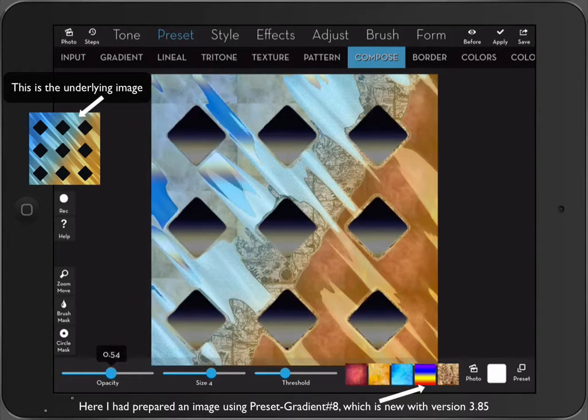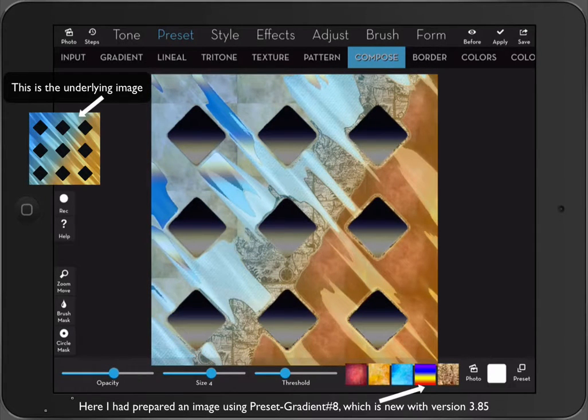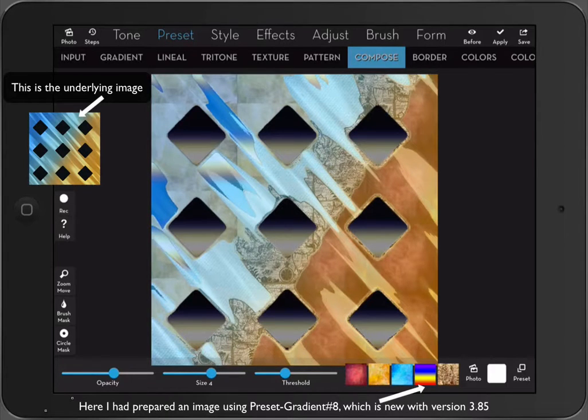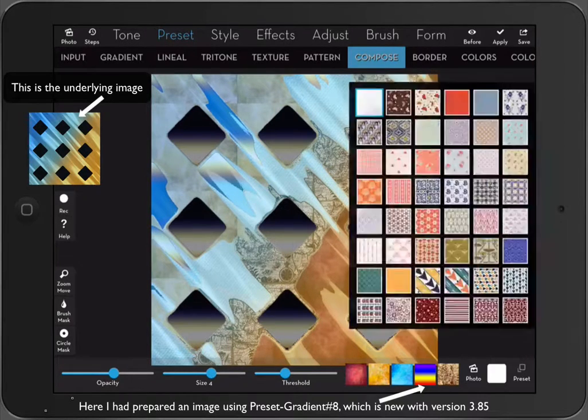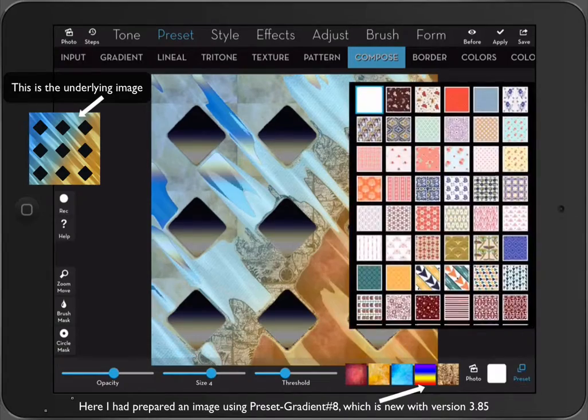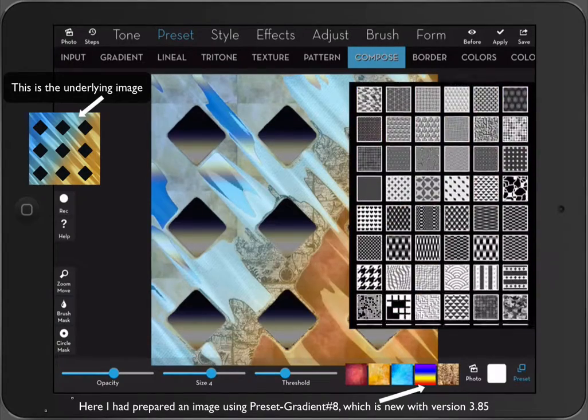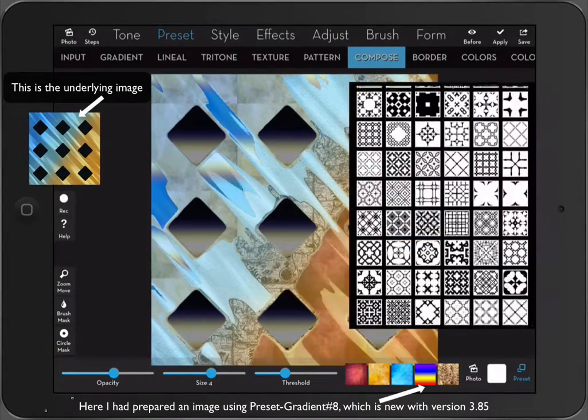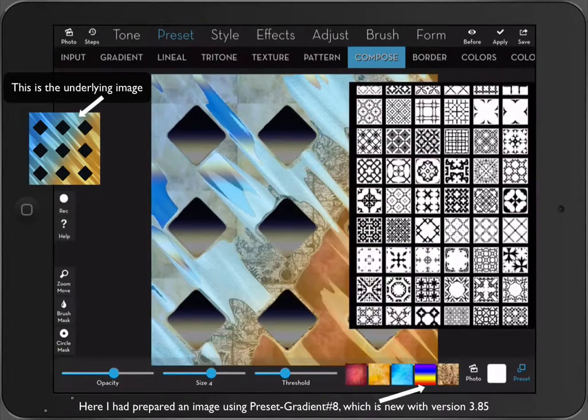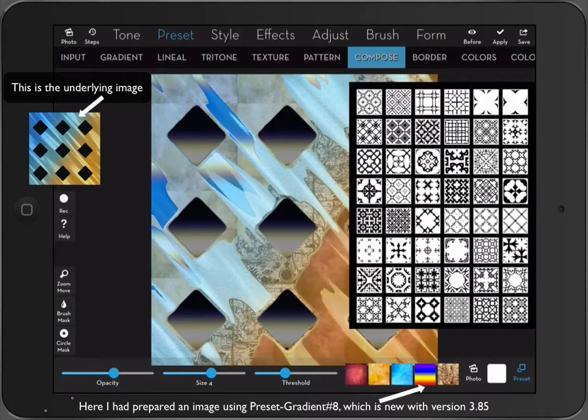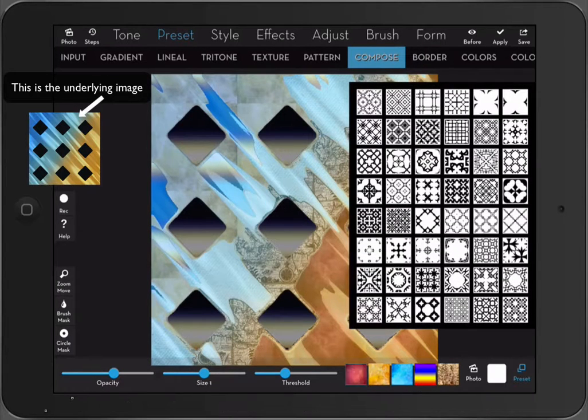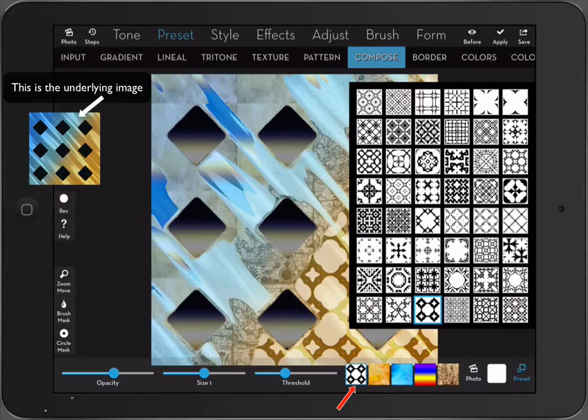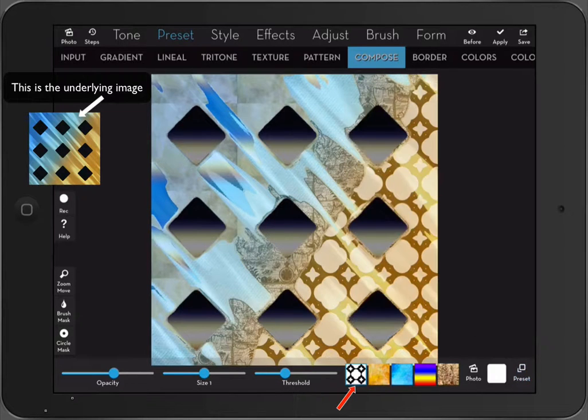Alright. So this is basically how Compose works. Certainly we have a lot of presets here. Now we can now instead of maybe instead of this one, we could choose a pattern that's already in the presets.